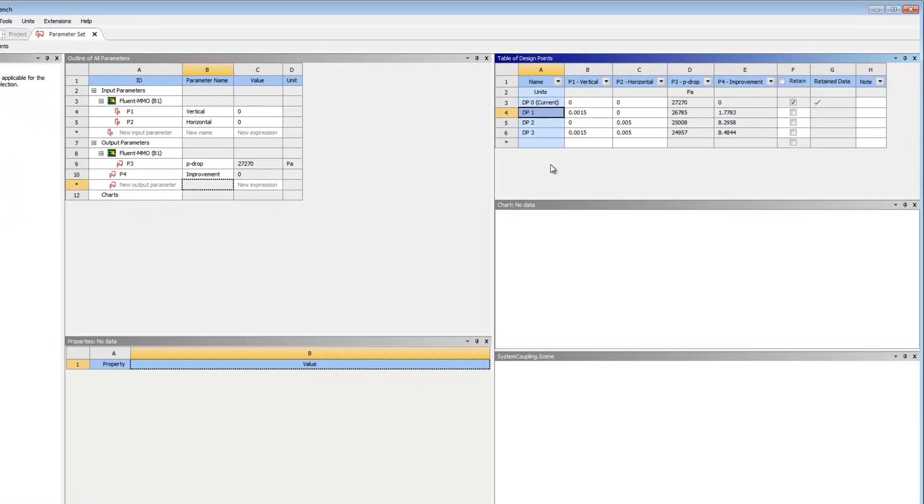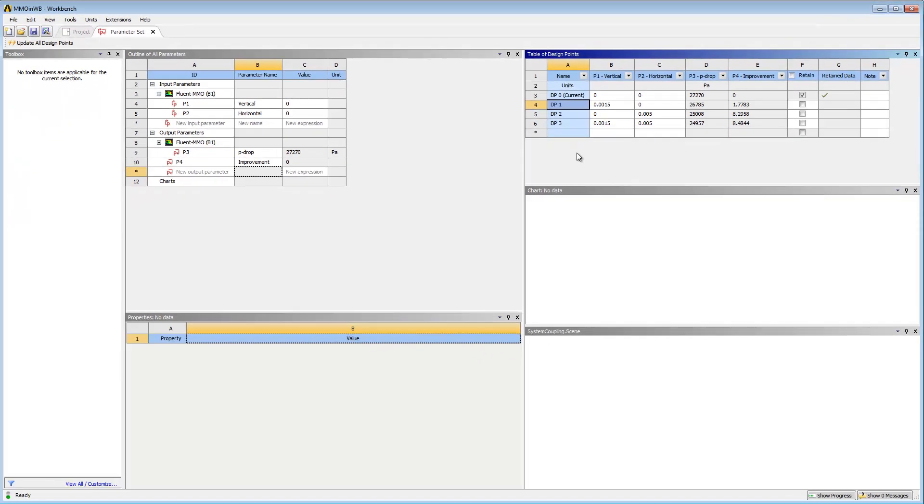Let's compare the results of the best design point to the original design. To do this, I need to copy the best design point to current because Workbench only saves the data and output parameters for the current design point.